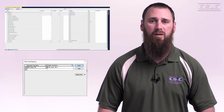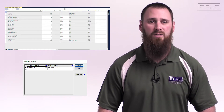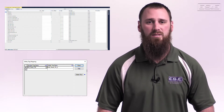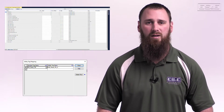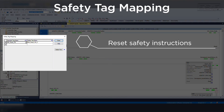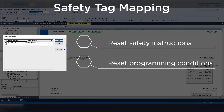This map allows you to write data from the standard class tags into the safety task, very similar to how the safety task scans safety class tags and IO. The function is essential when attempting to reset safety instructions, such as an e-stop that has a manual reset function, or programming conditions such as machine sequence step to disable a piece of equipment from moving.